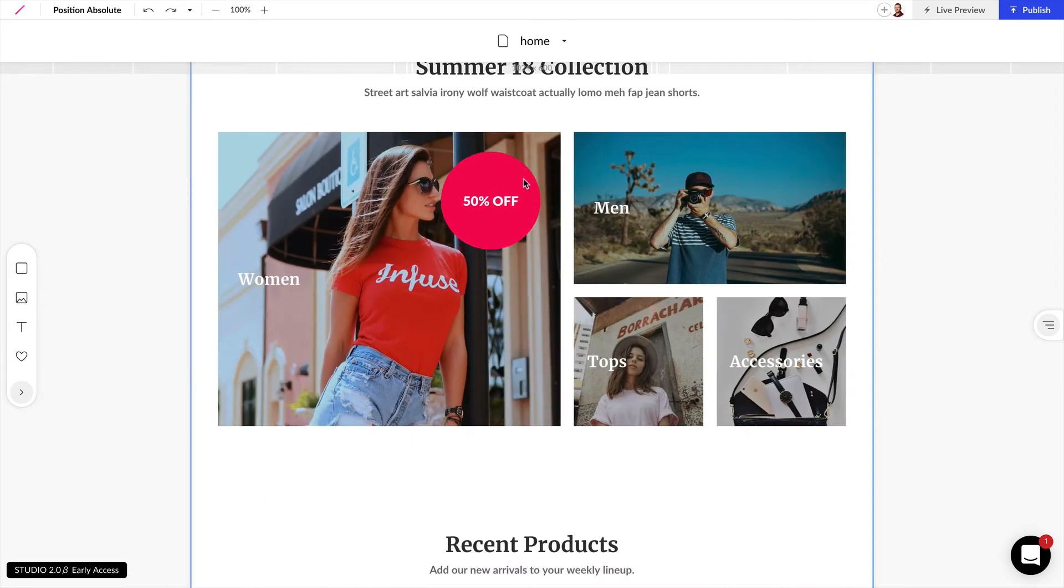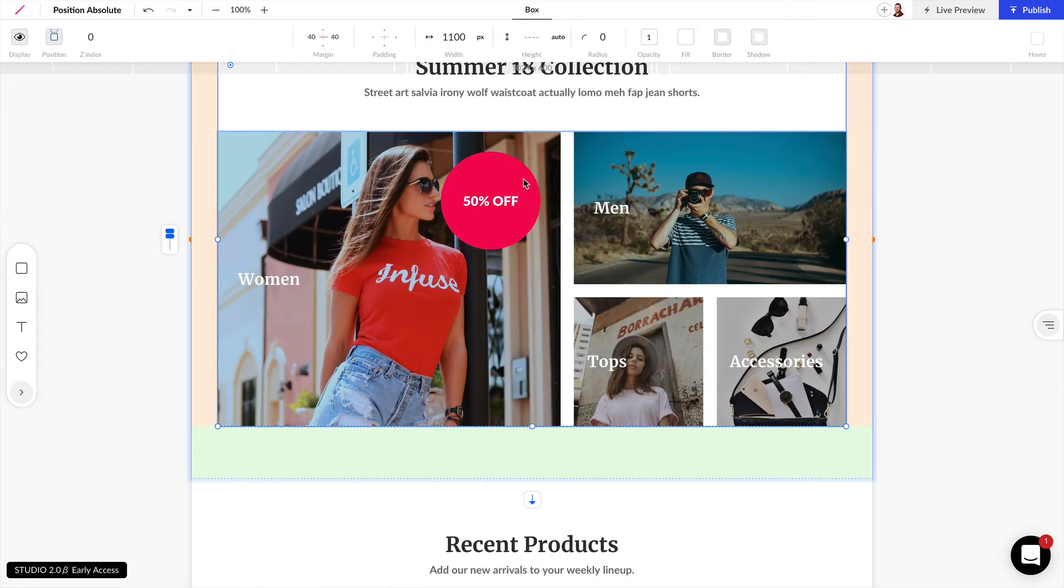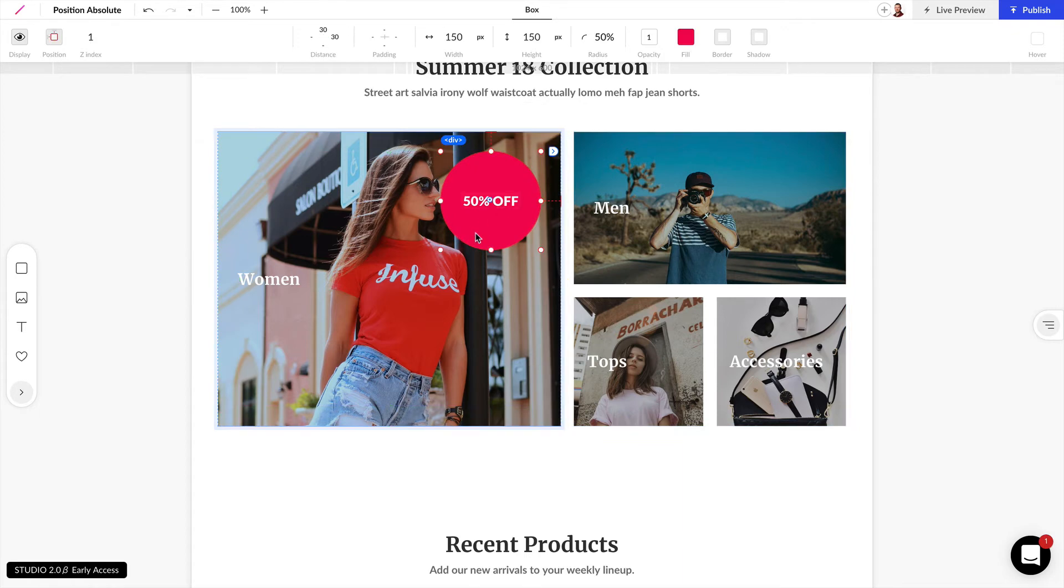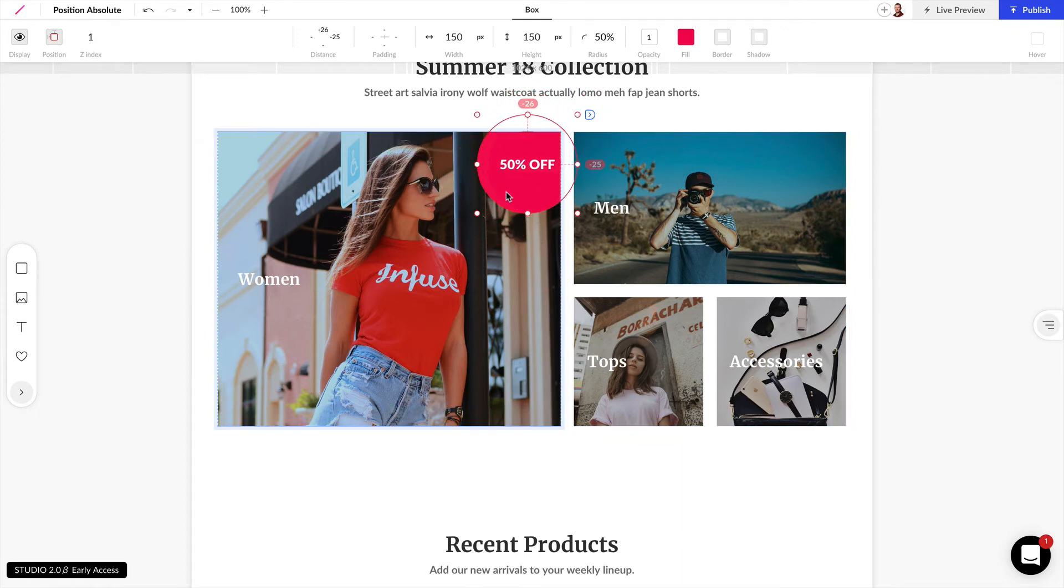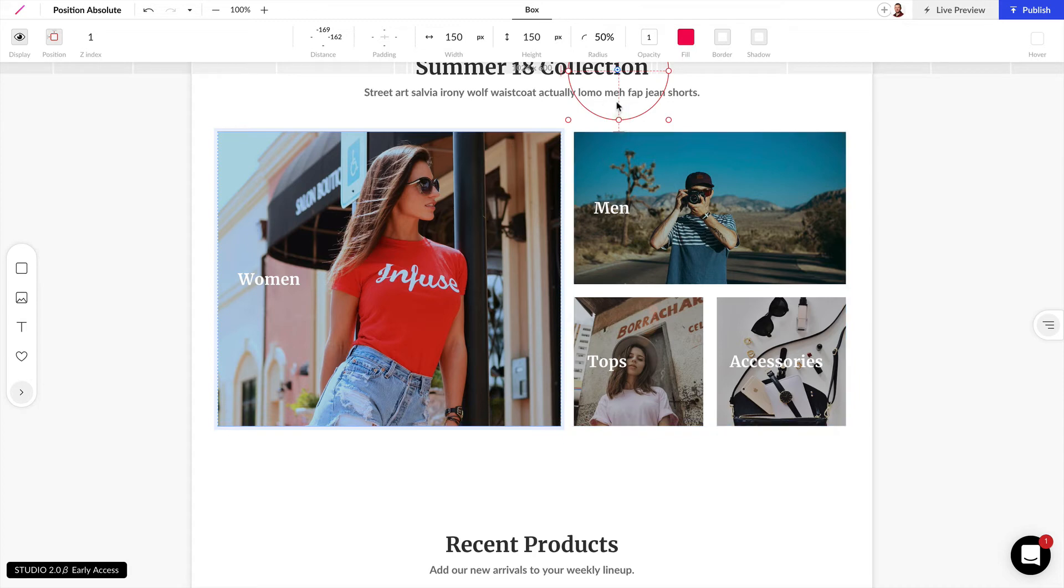Now one thing you might notice when you're setting absolute positions is if you drag this element outside of its parent element, that's going to be completely hidden. Now this isn't something you want to do, but we can actually use this to our advantage.